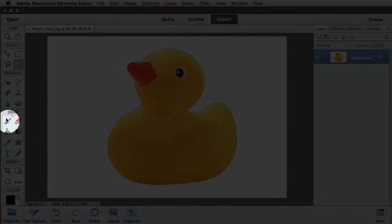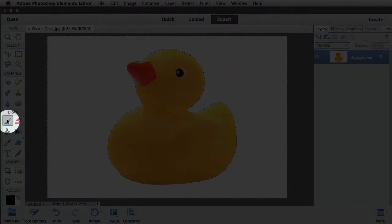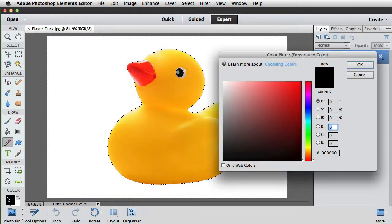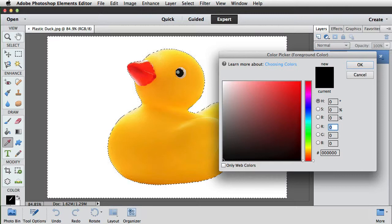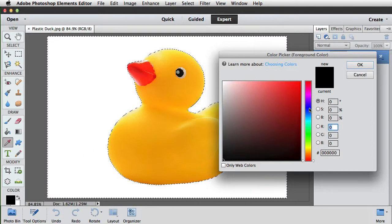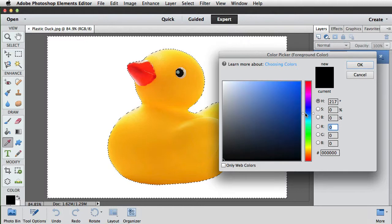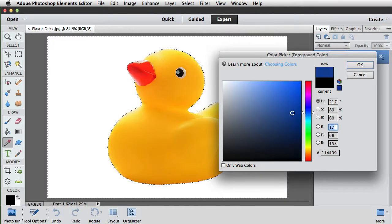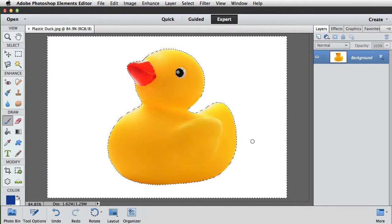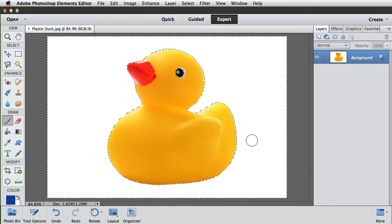Let's grab the Brush tool from the Draw section of the toolbox, and we'll choose a foreground color by clicking the foreground color chip in the picker. We'll choose a blue for our sea and we'll make the brush a little bit bigger by tapping the right square bracket key a few times.